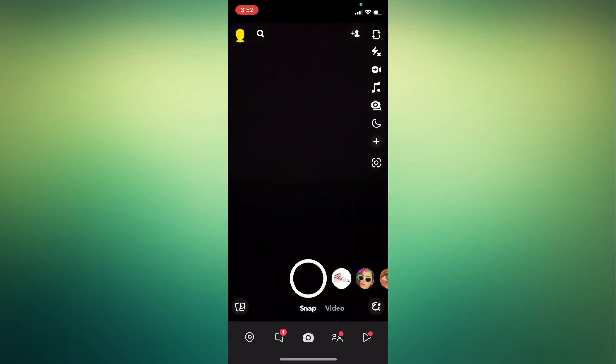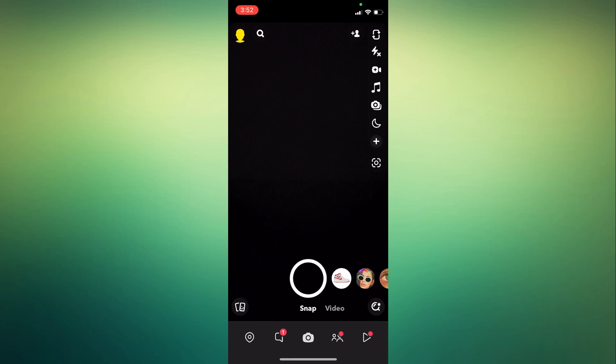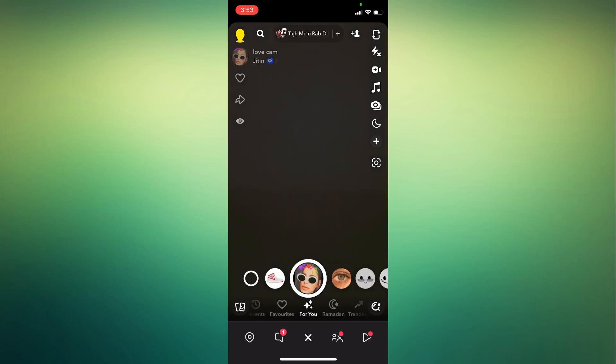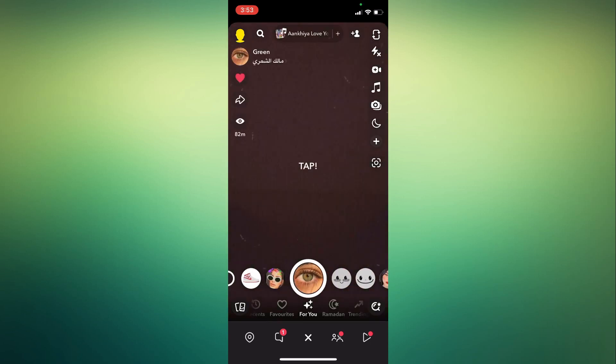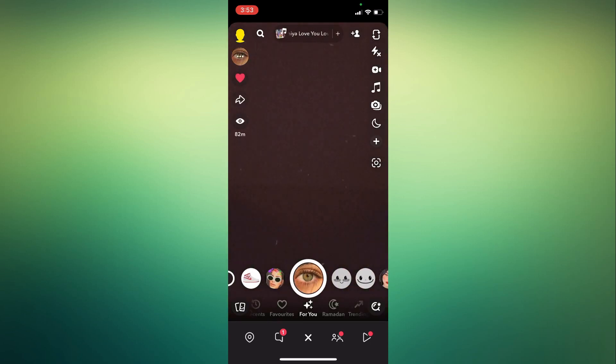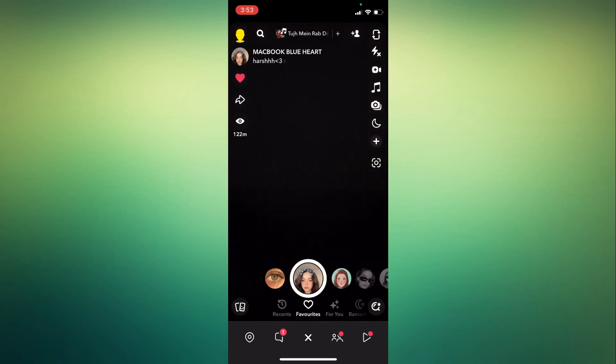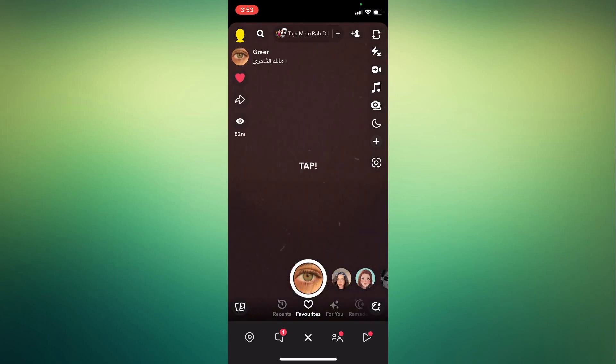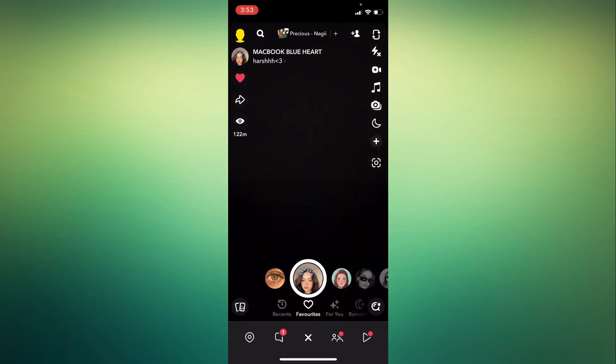Then go back to your home screen. Tap on any filters that you would like. Then you will see the Favorites icon at the bottom of the page, just beside your For You icon. Just tap on Favorites, and it will show you all the filters that you have saved.